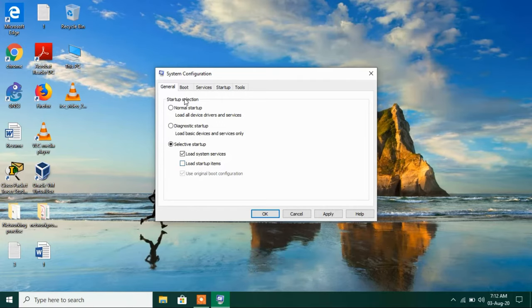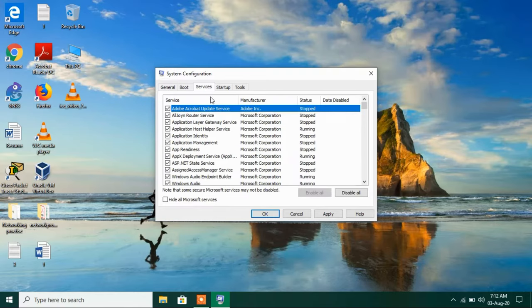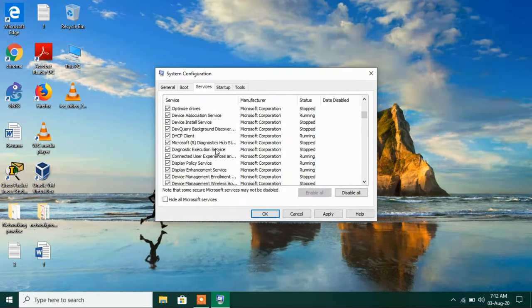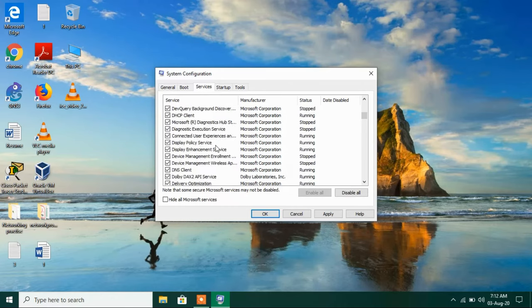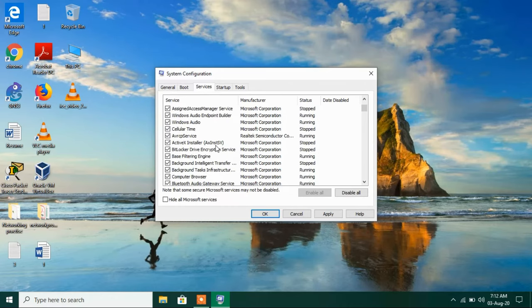After this just go to the services tab and this will list all the services that are running in the background in your system.